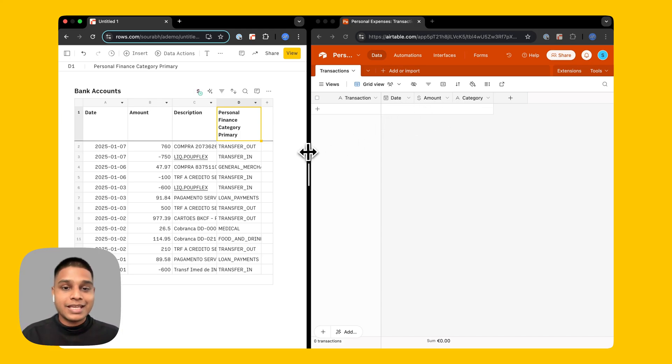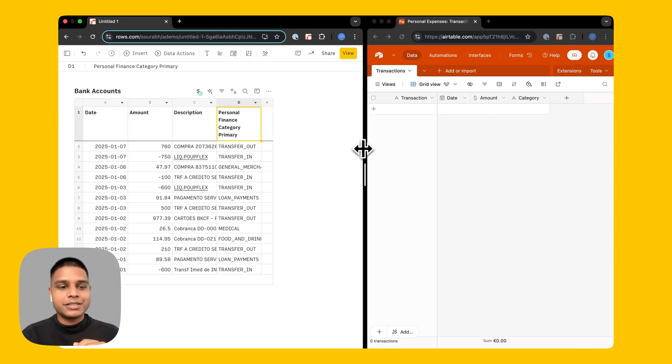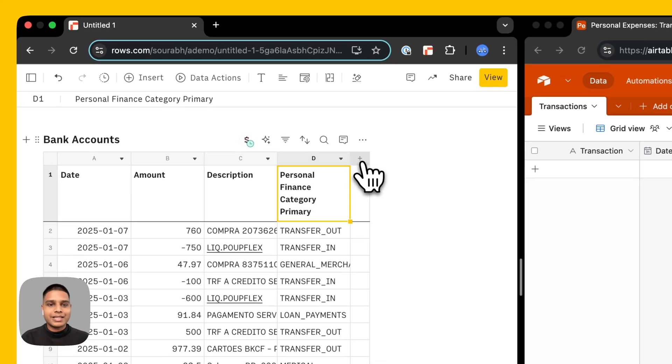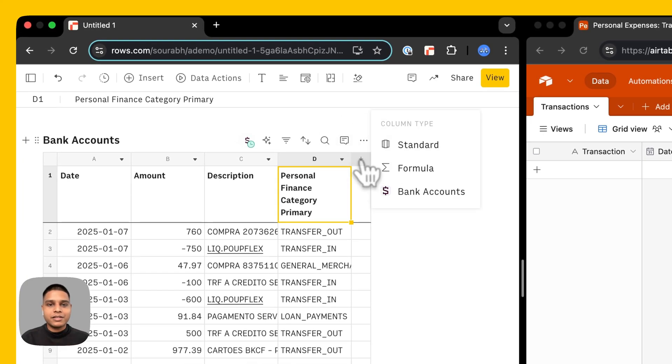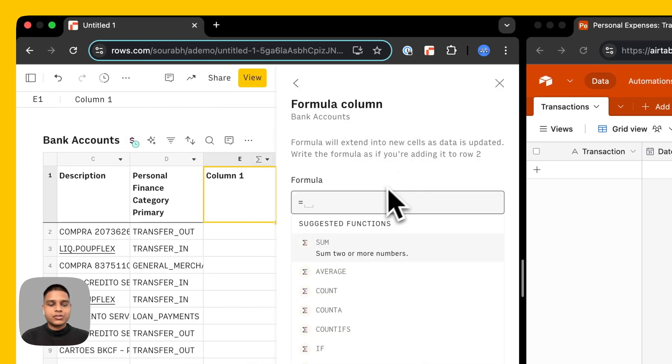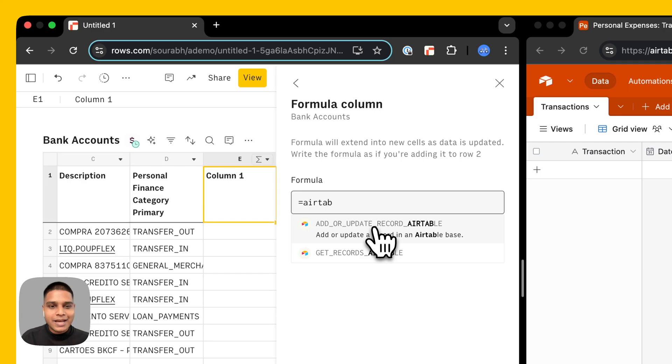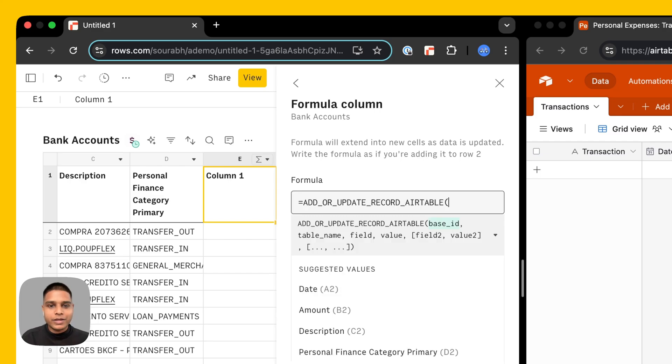Now let's see how we can push this information from inside rows. For that I'm going to go ahead and click this plus icon here, select formula, type Airtable, choose the add update record Airtable here.